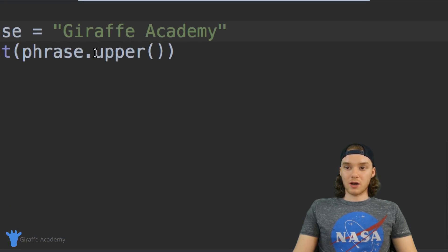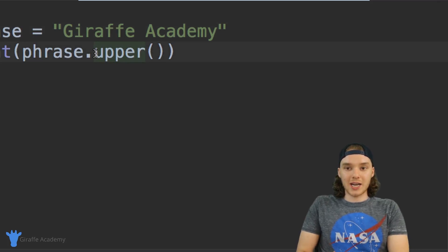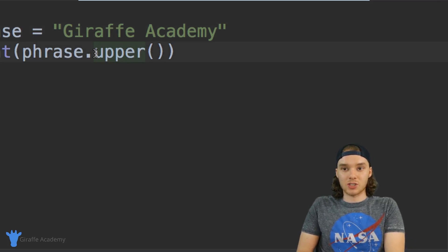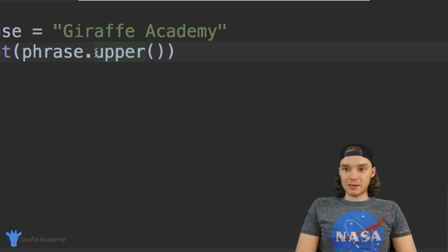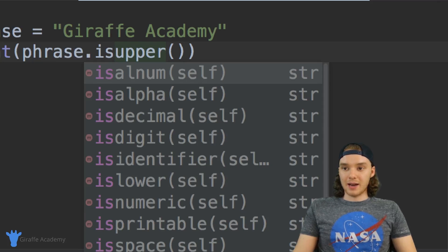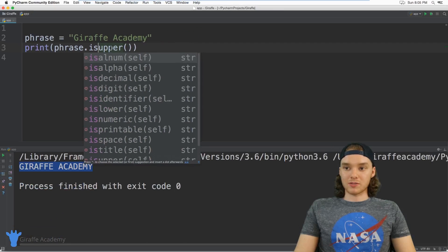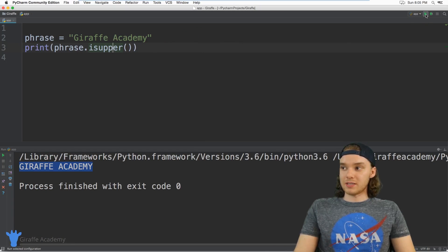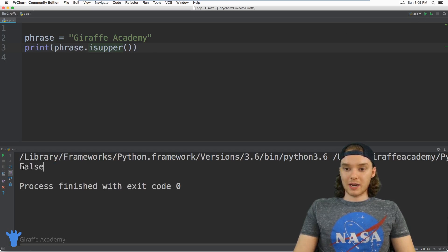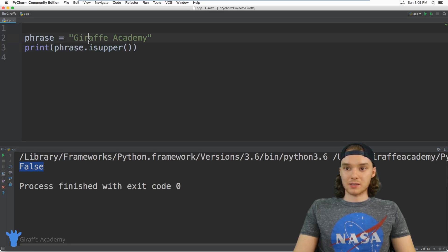In addition to converting the string into uppercase and lowercase, I could also check to see if a string is entirely uppercase or entirely lowercase. For example I could say phrase.isupper() and this is going to give me back a true or false value — true if the string is entirely uppercase, false if it's not. You can see here we're getting a false value because this is not uppercase.